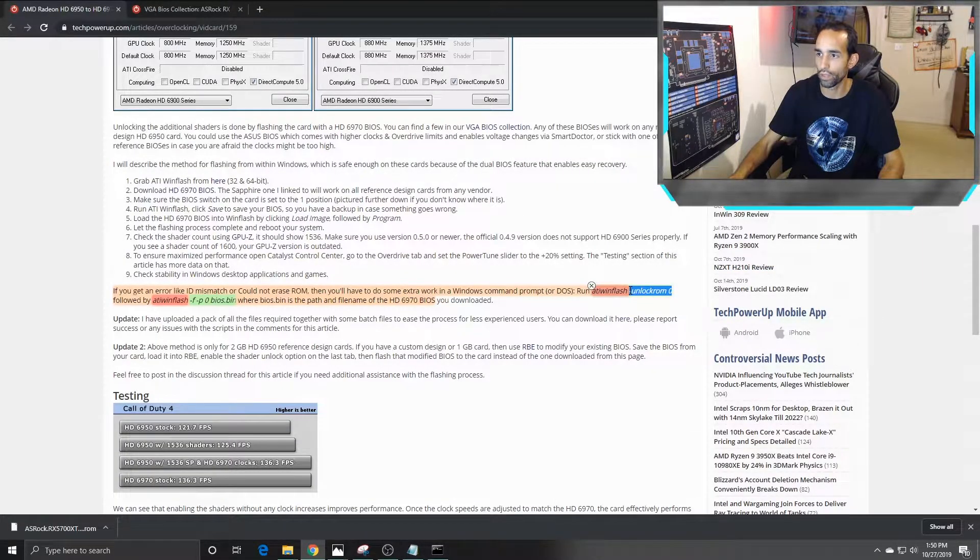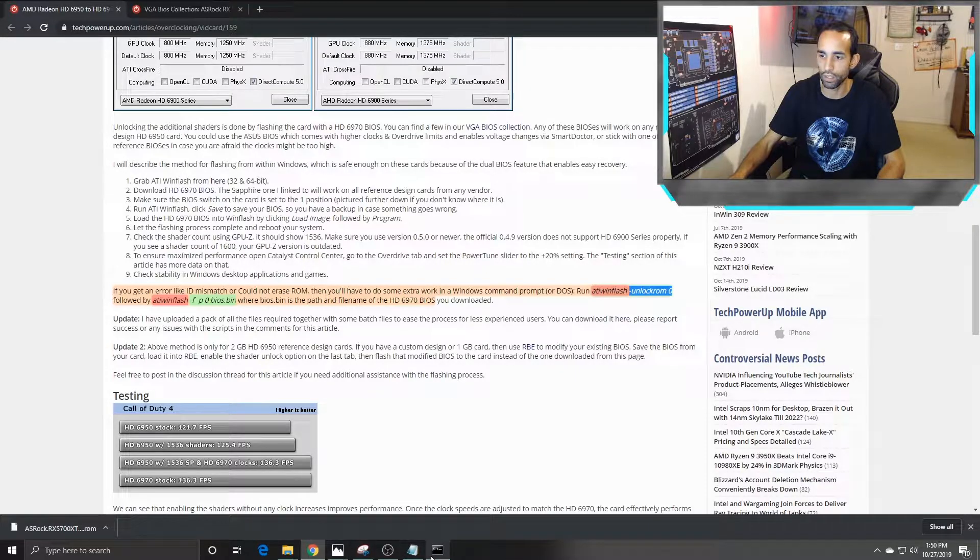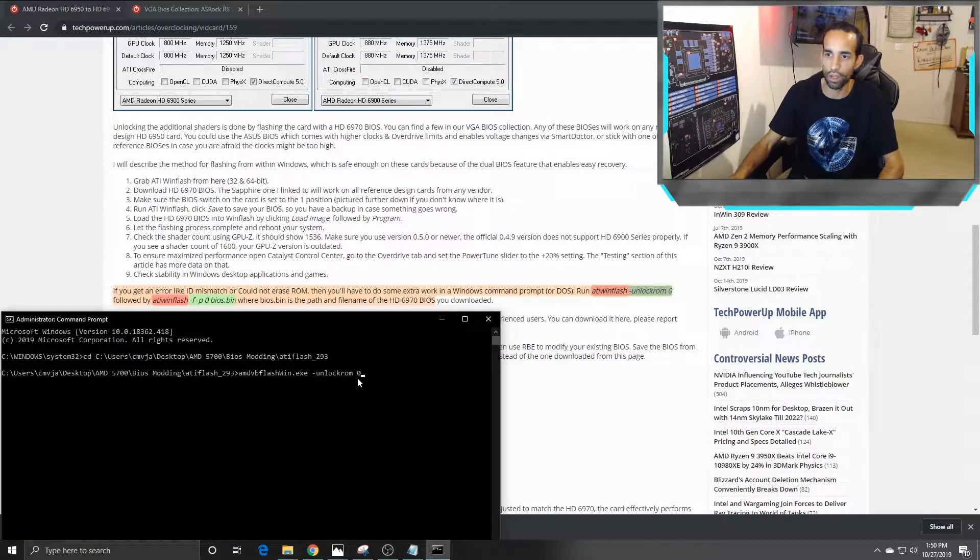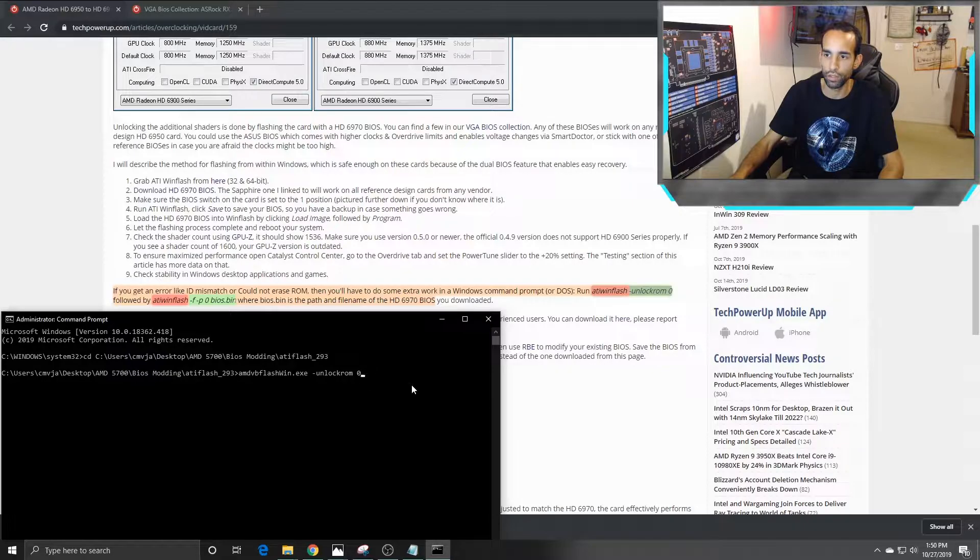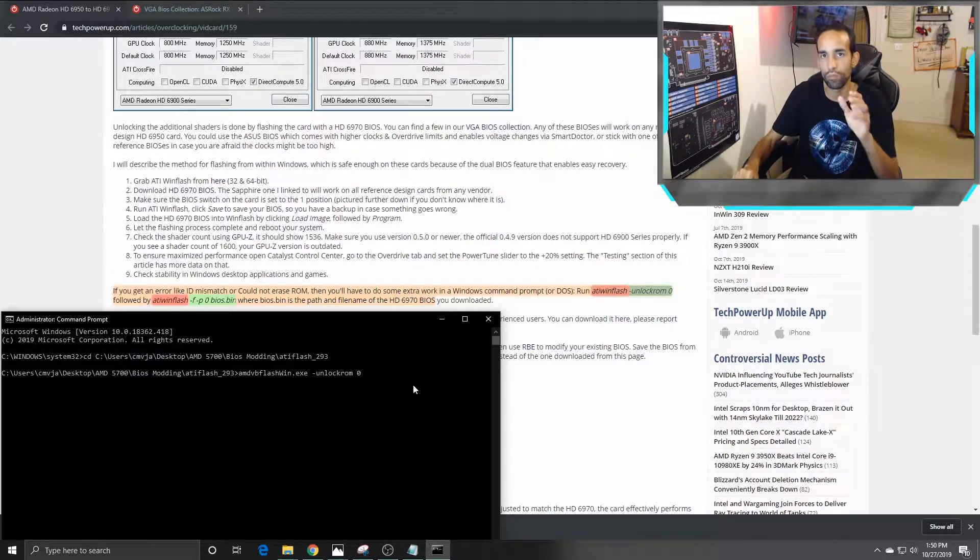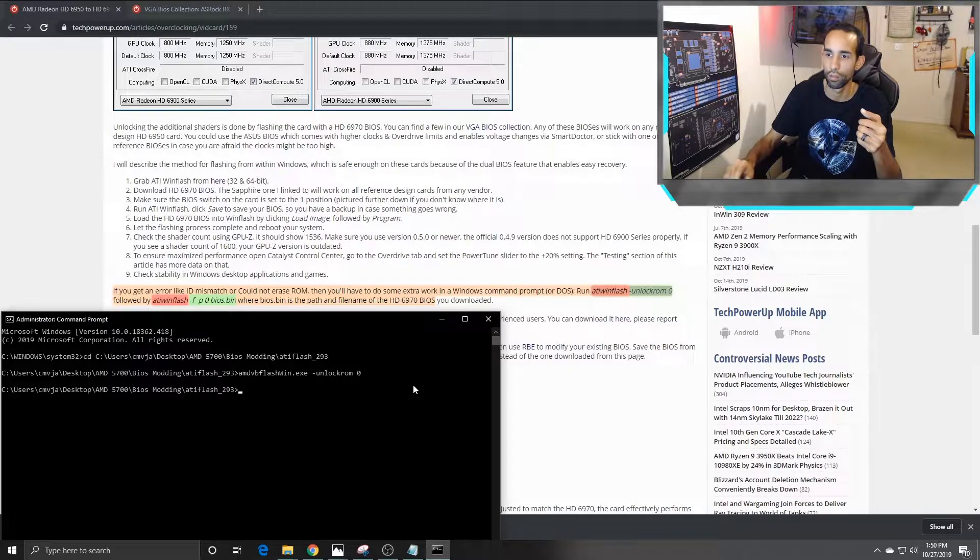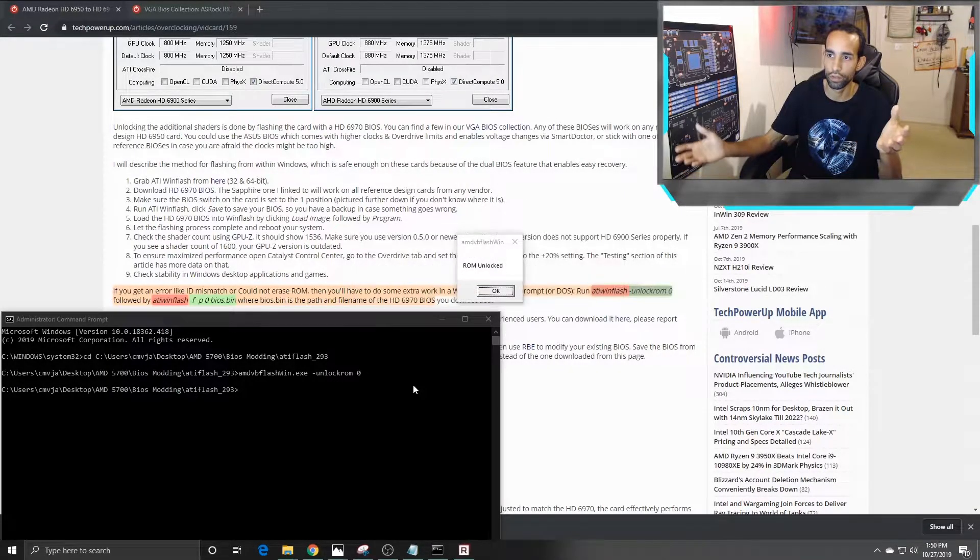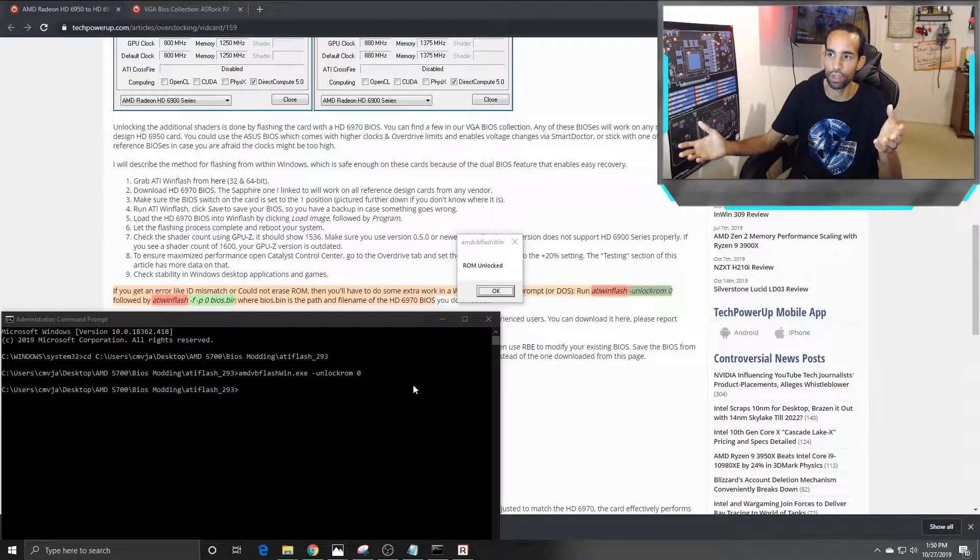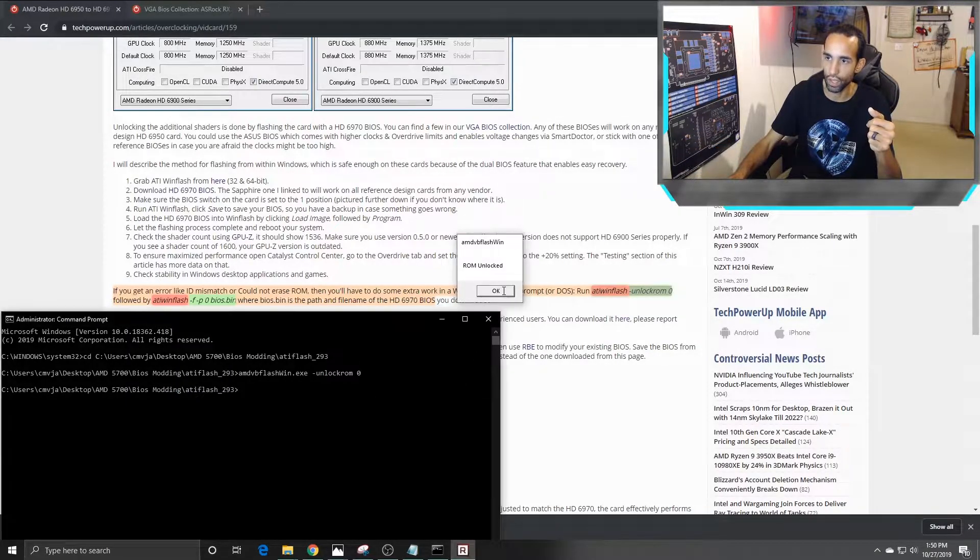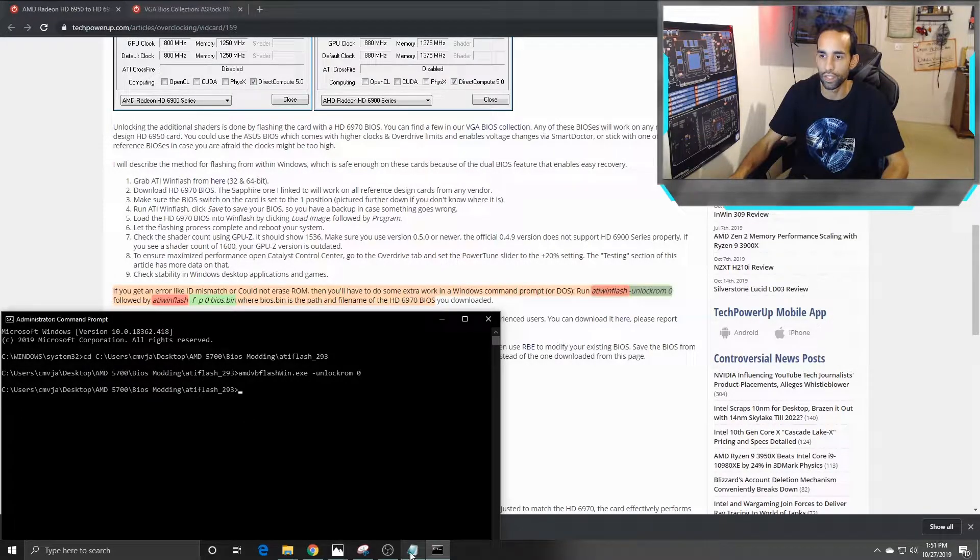Then you can either scroll down and copy what's in my description or come here to the website and copy it - hyphen unlock ROM space zero. When we do this, a little window should pop up. It may not pop up for me because I already did it, but there we go, ROM unlocked. So it did work. That's step one.